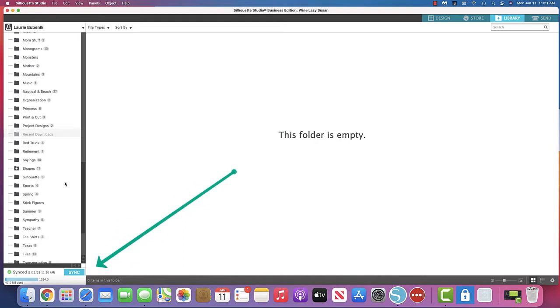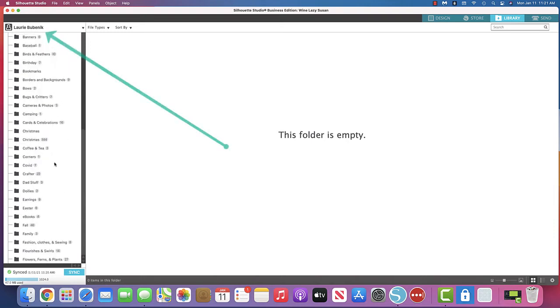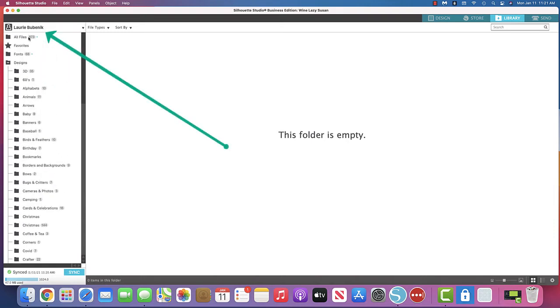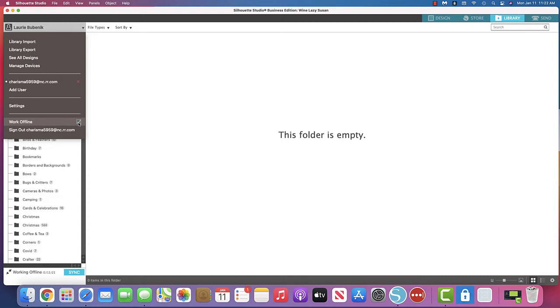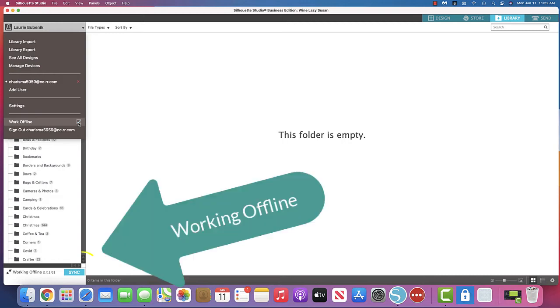Well, I know that when your machine says working offline that you need to go to the top. You need to click on your name at the top of the library and then it'll say work offline. The great thing about Silhouette is you can be on a road trip and somebody else can be driving and you can be designing or doing things in your library like putting your designs into folders because you don't have to be online.